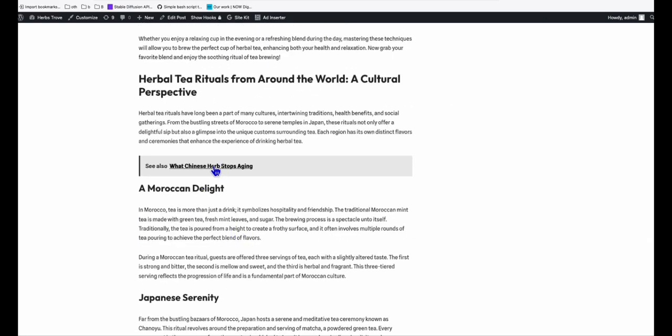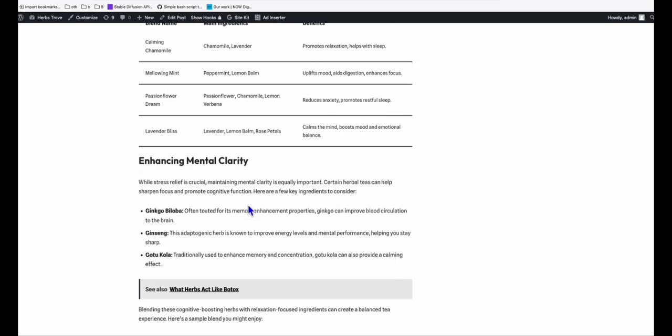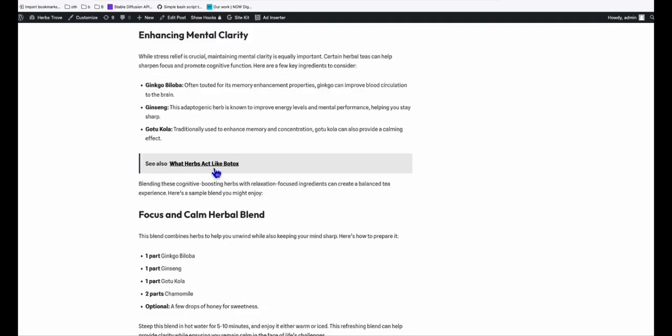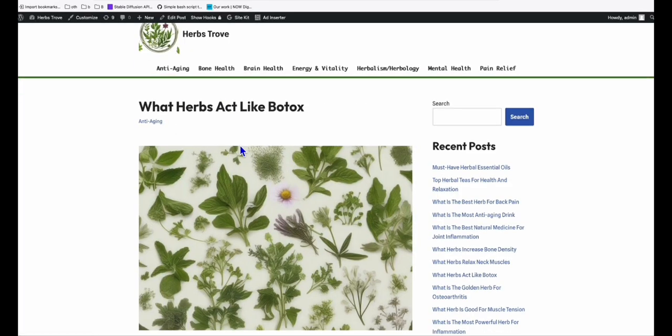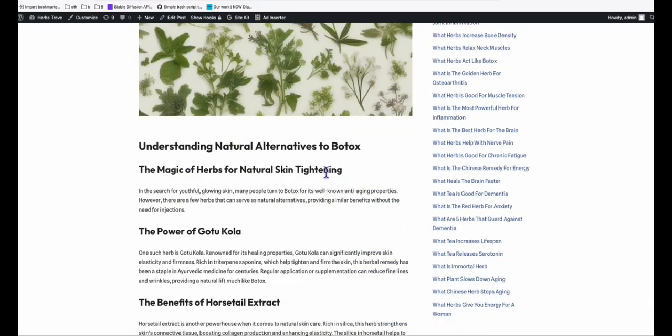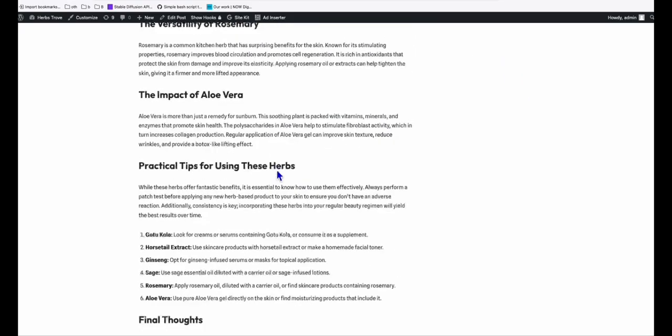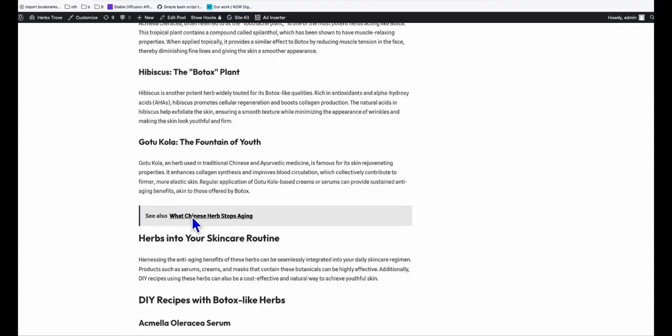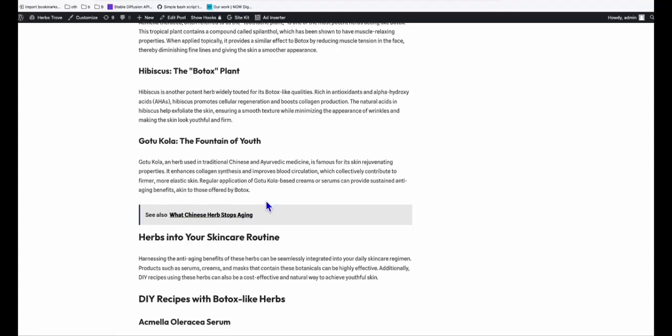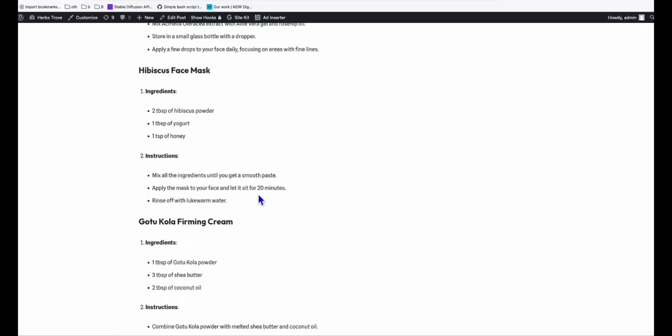So you scroll down, there's more. So this is another article going to another blog post. And you scroll down, there is another article right there. And if you click that, it opens to a new window. And again, these old articles that's been linked, they will also have the internal linking like that. What Chinese herb stops aging, things like that.